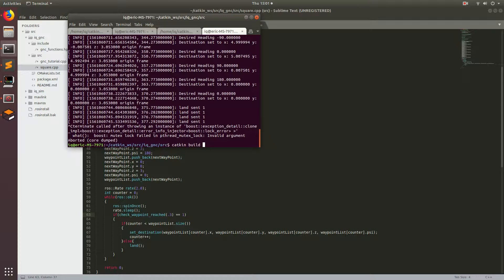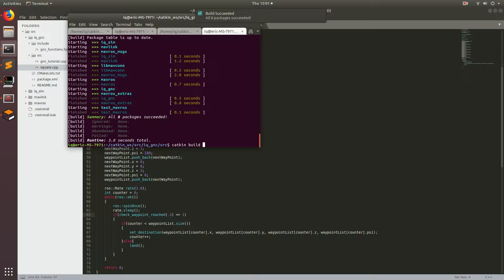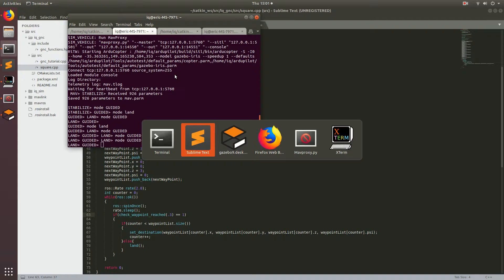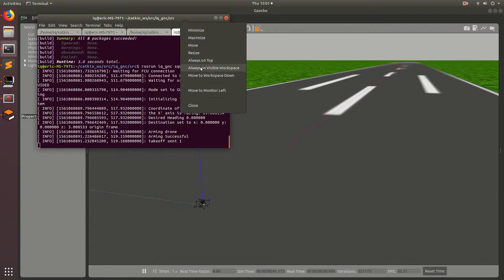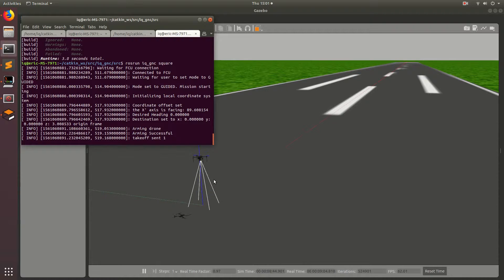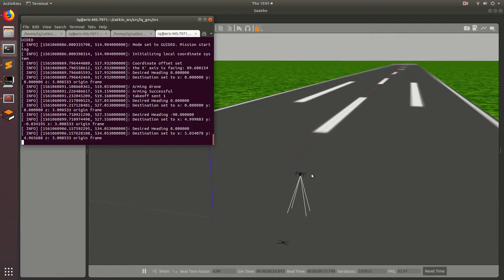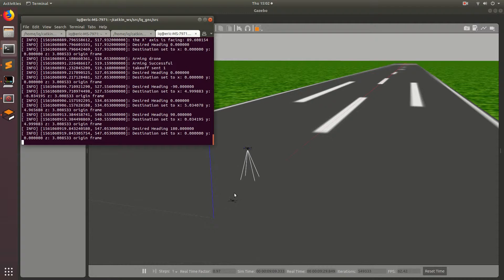So 'catkin build'. Then we can once again run 'iq_gnc square', set the mode to Guided, and watch as our drone flies in the square. We see it take off, it gets to the first waypoint, then it turns towards the corner of the square, turns again, goes towards the opposite corner of the square, and goes right through. Basically, this API gives you very powerful tools to get your drone to go where you want, and this can form the basis of your intelligent vehicle.